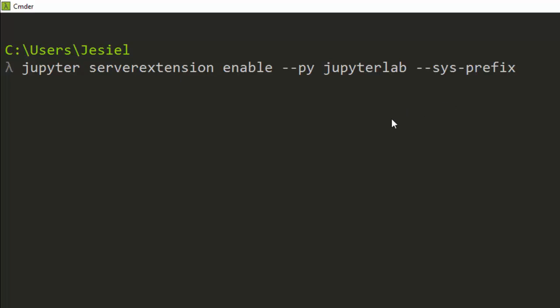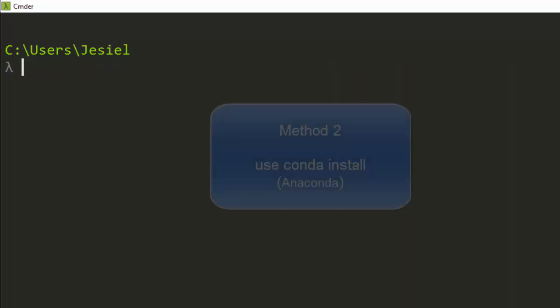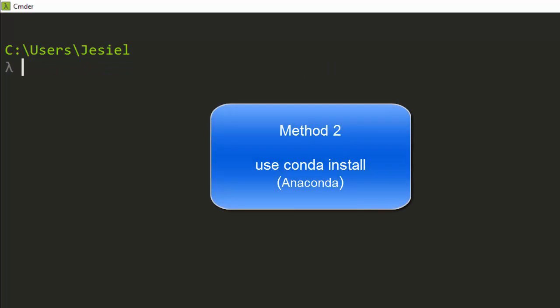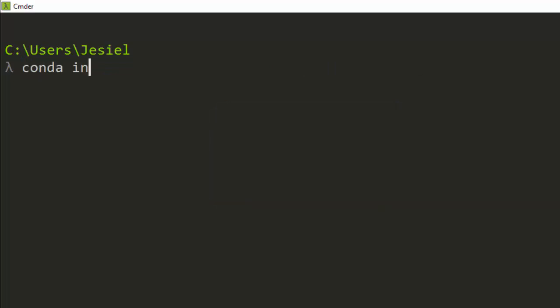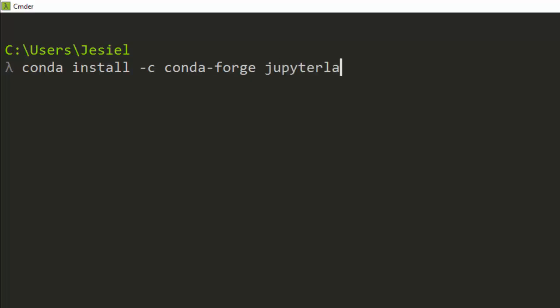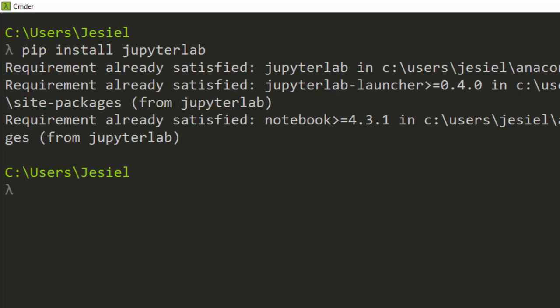The next method is to use conda if you have Anaconda already installed. You go with conda install -c conda-forge jupyterlab. That's the second method of installing it.